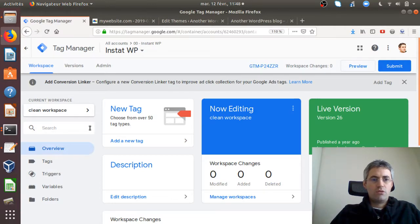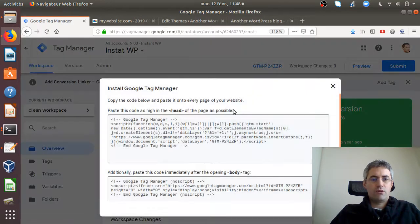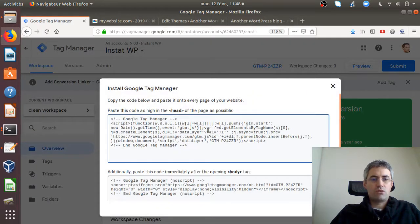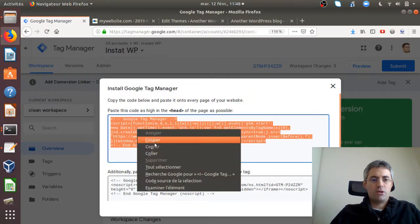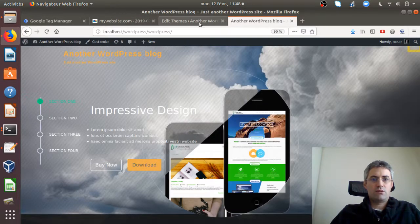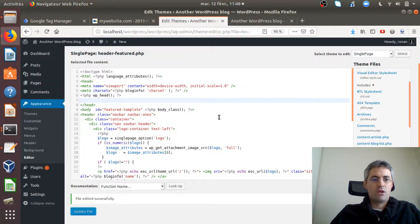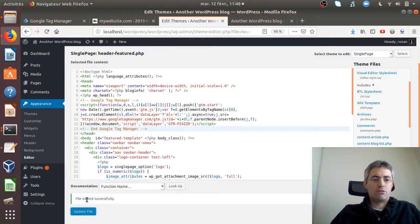What I'll do is get the tracking code of Google Tag Manager which is up here and just copy it and paste it within my header, like most containers.